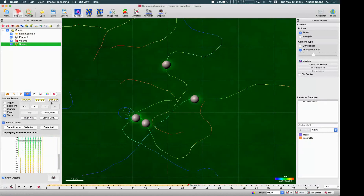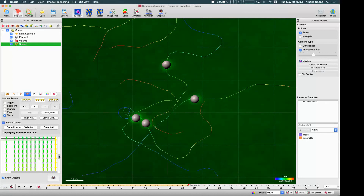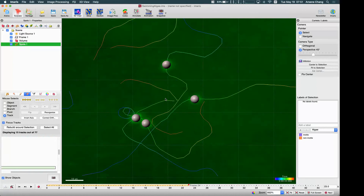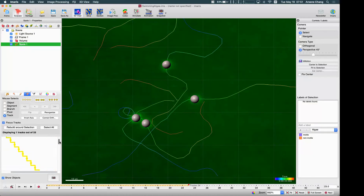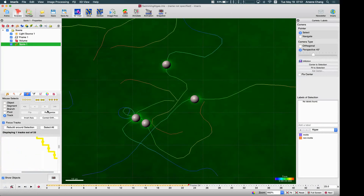There is another option to disconnect all objects, but it's a little dangerous because it will break up every single object. We usually don't use this button. But if you accidentally click it and break all the tracks, don't panic. Before doing any further actions, just click the Connect button again and Imaris will bring it back. However, if you click elsewhere after disconnecting all, you will have to redo it manually. So be careful with this button.